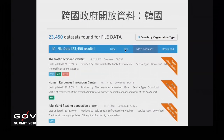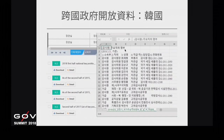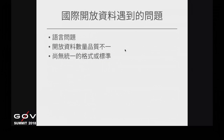韓國在這方面努力比較多，已經把詮釋資料跟欄位名稱全部可以轉換成英文。有些資料欄位有英文內容，有些沒有，會採用英文跟韓文並列的方式。但基本上資料欄位還是以韓文為主，在找跨國資料時仍有語言隔閡。如果有能力的話，可以找各國語言人才幫忙翻譯。國際開放資料的問題，第一個是語言問題，另外開放資料的品質或數量也不統一，沒有統一的格式或標準。